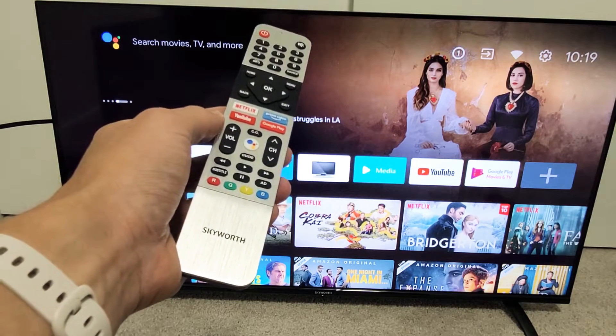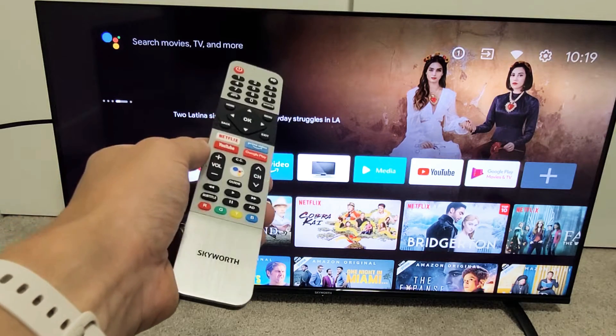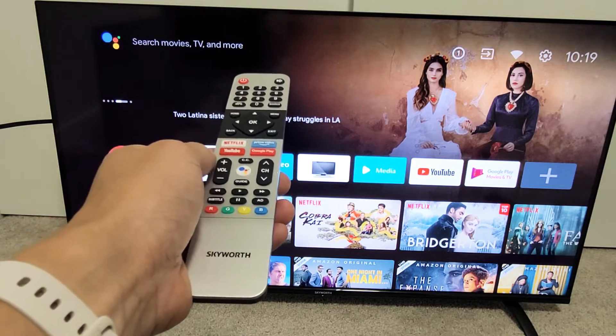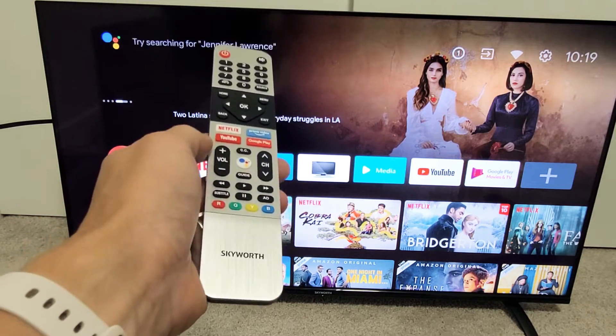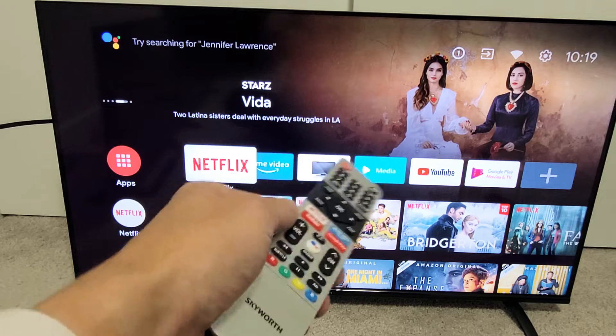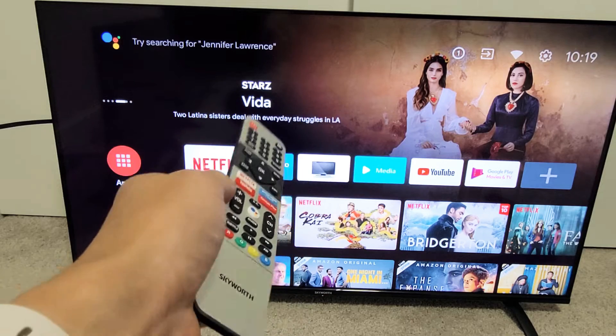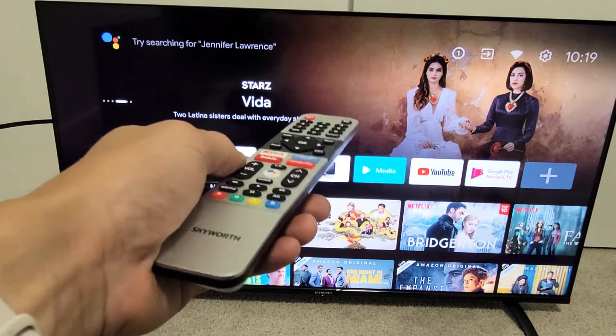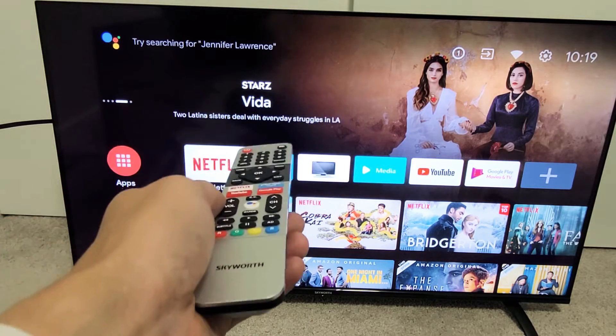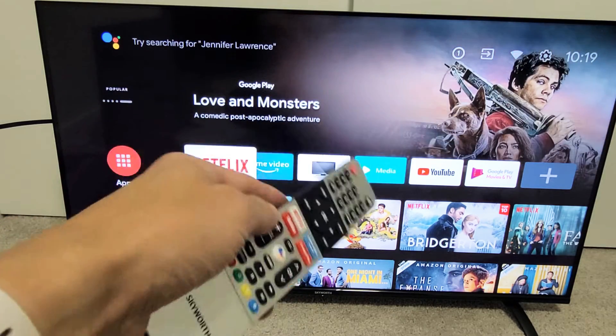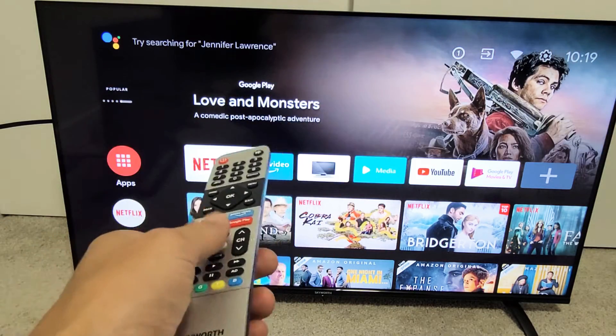I have here a Skyworth Android TV, Smart TV. I'm going to show you how to reset the sound, or basically the audio settings, back to factory defaults.